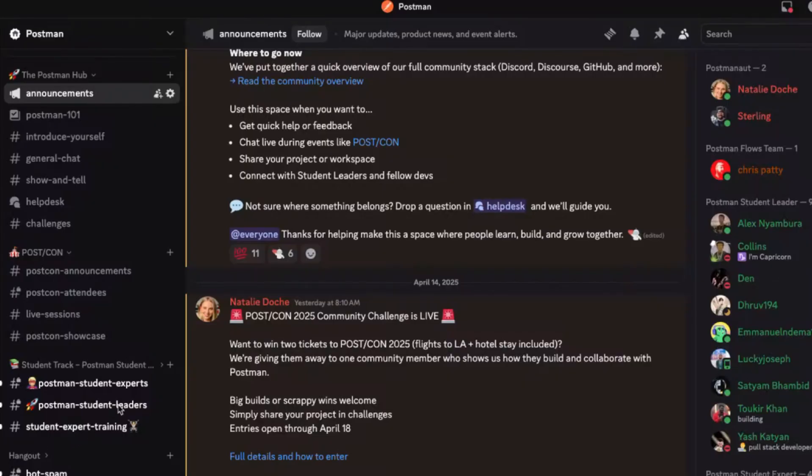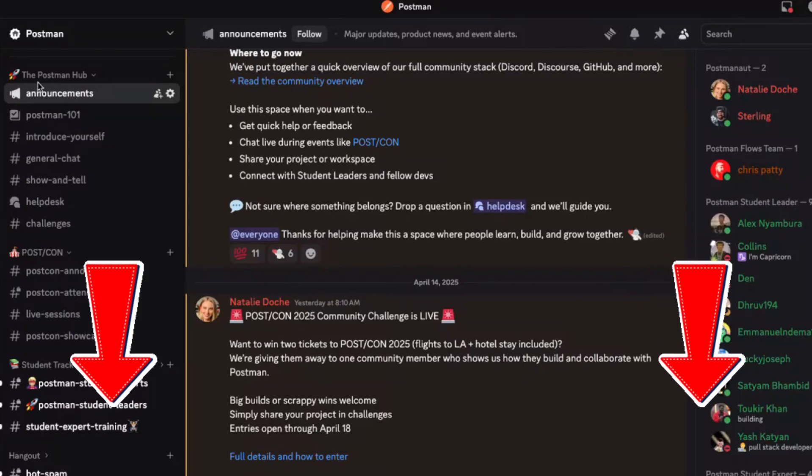Join the conversation in the Postman Community Forum and our new Discord server. Links are in the description down below. And if you found this helpful, hit that like and subscribe button for more API and AI content. Thanks for watching.